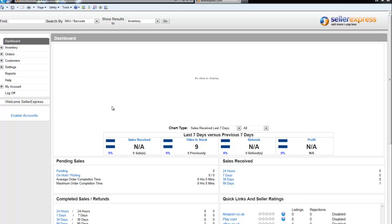In our previous video we discussed the Titles and Stocks screen and how you could look at a full list of your products. In this video, we're going to look at the Find box and how you can search for a specific product in Seller Express.